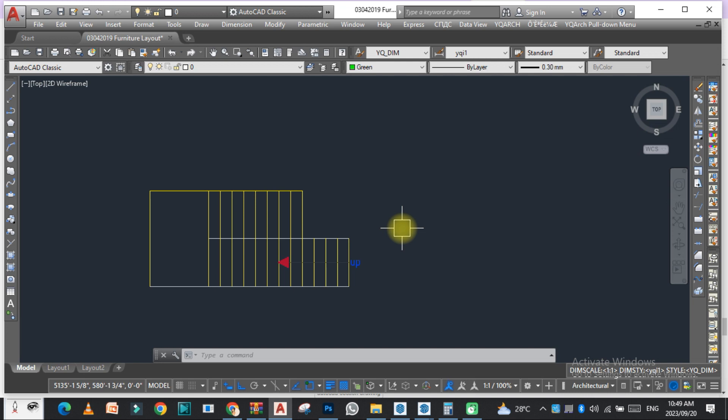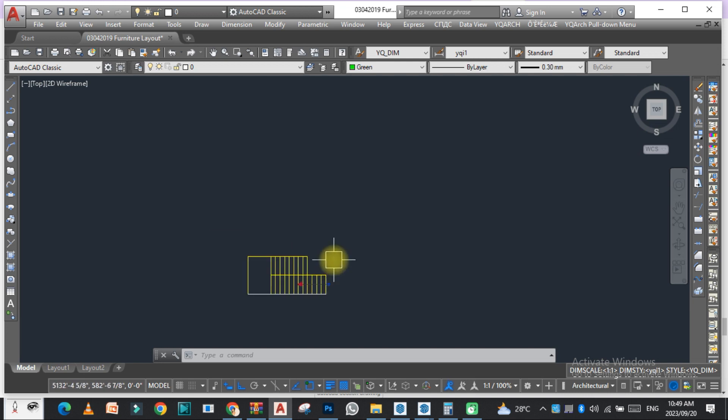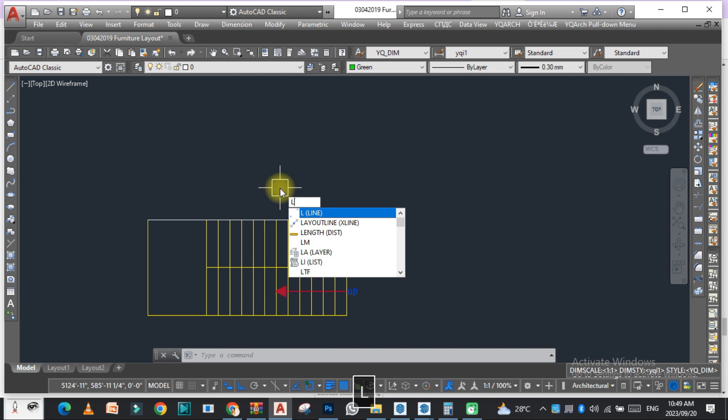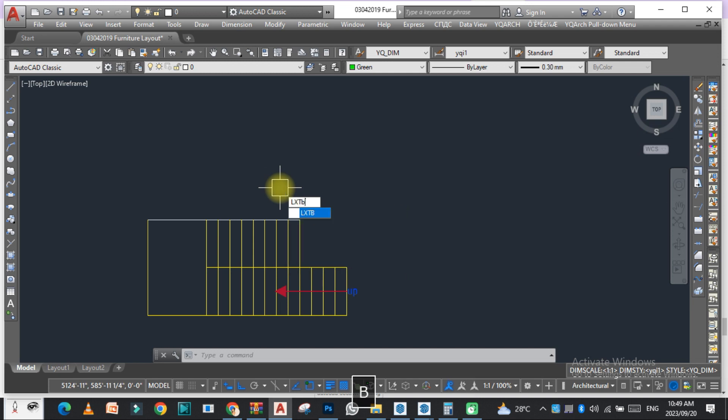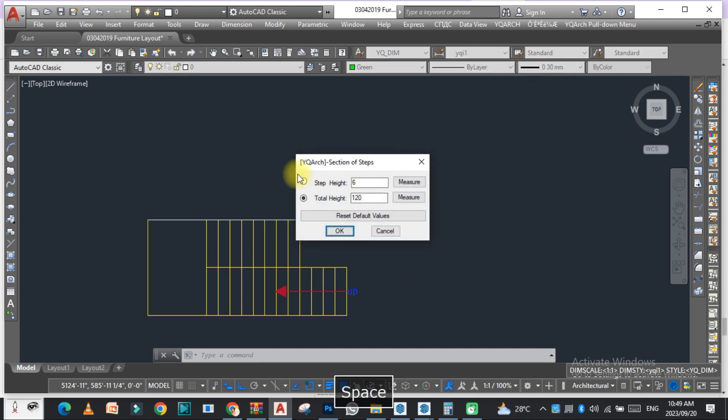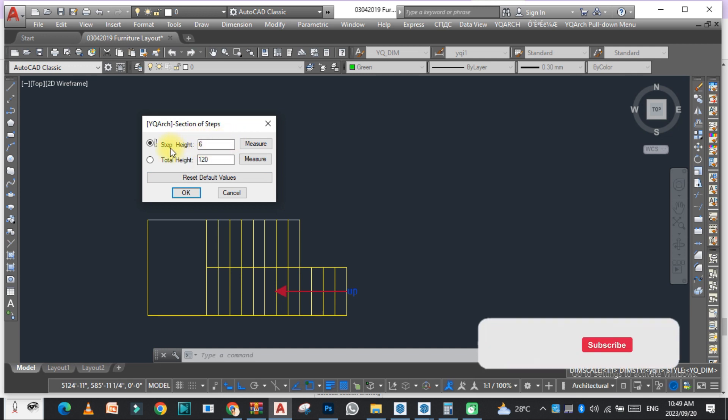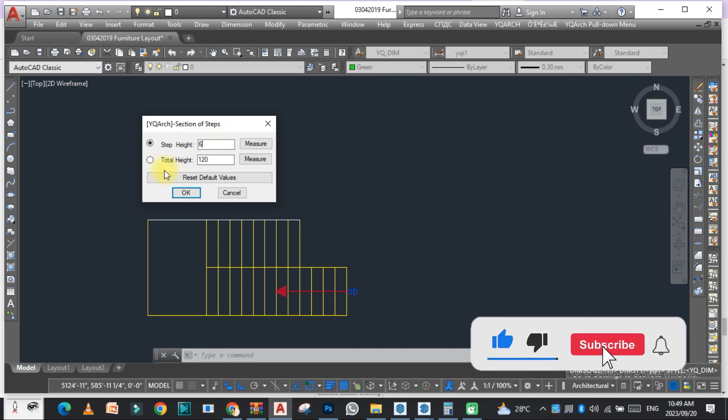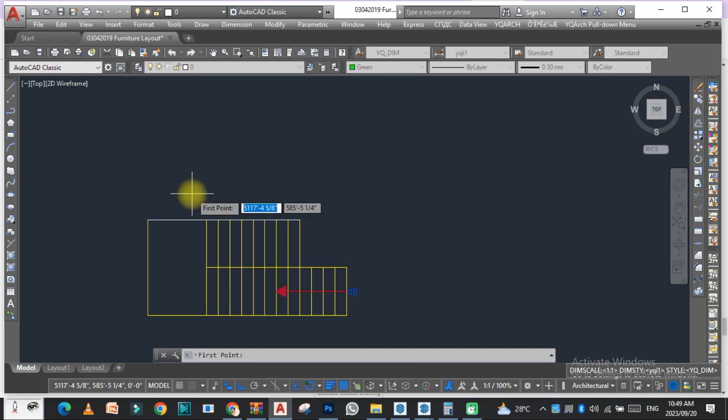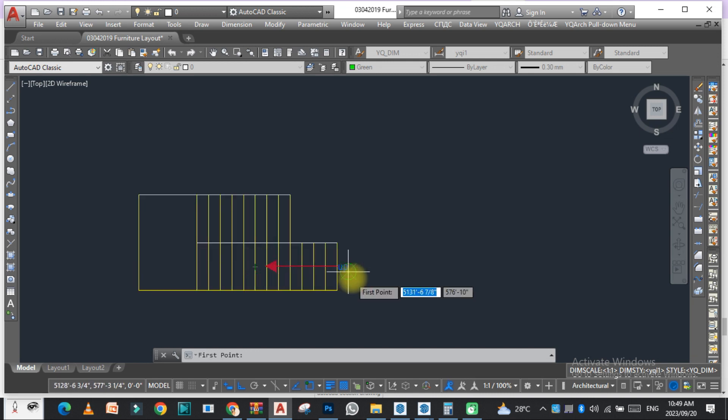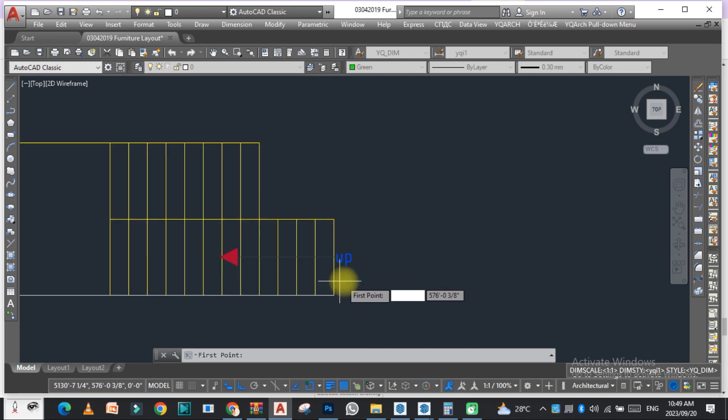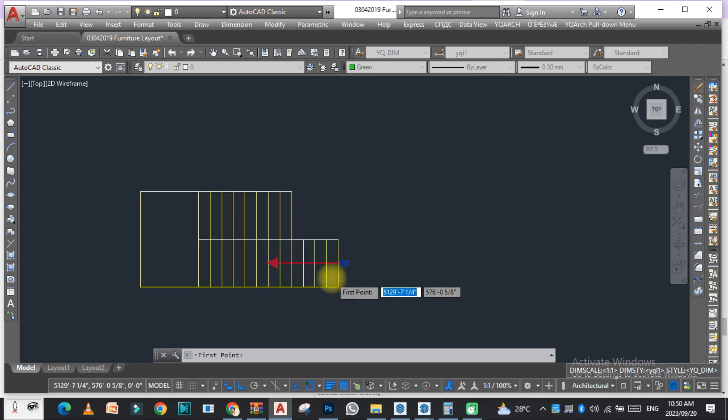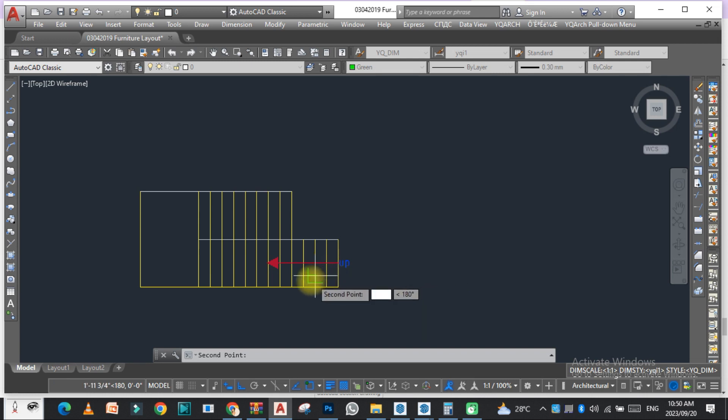Let's get started. The command is basically LXTB section of steps. Here you can see I have already given the riser that is six inches step height and total height is 120. It depends on you. Now just click here and as you can see, this is our start point. We are going up from here, so just click here and then draw a line here.